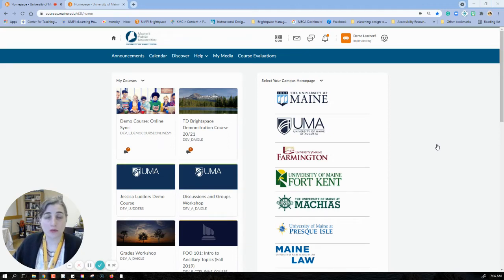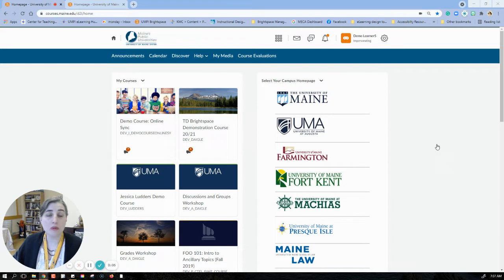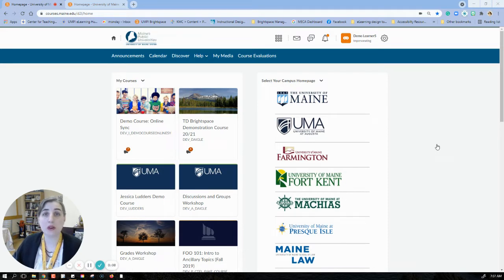Hi everybody, it's Heather from the Mumpy Center for Teaching and Learning, and I want to talk a couple minutes about a great tool that we have available in Brightspace called My Portfolio.